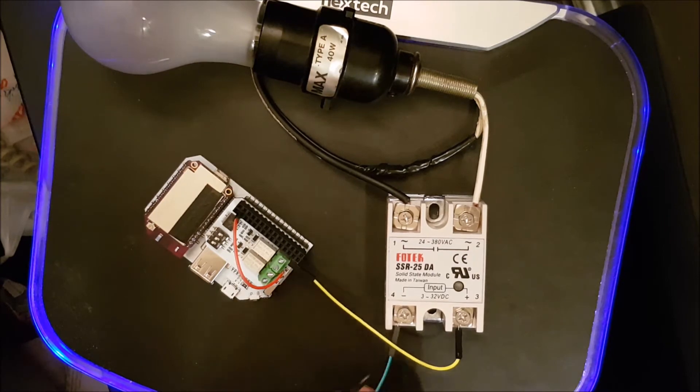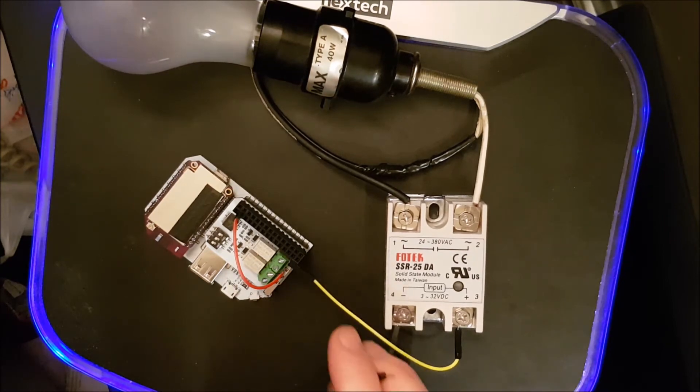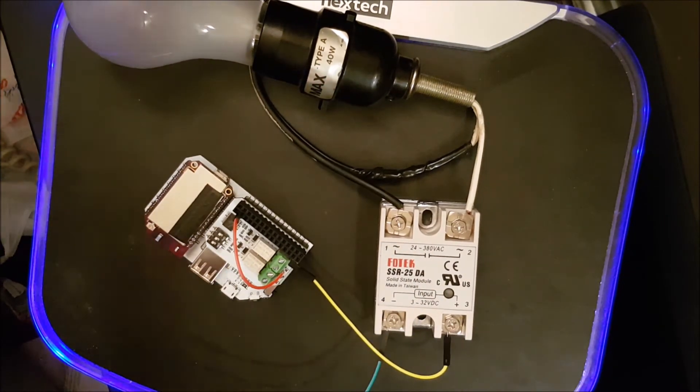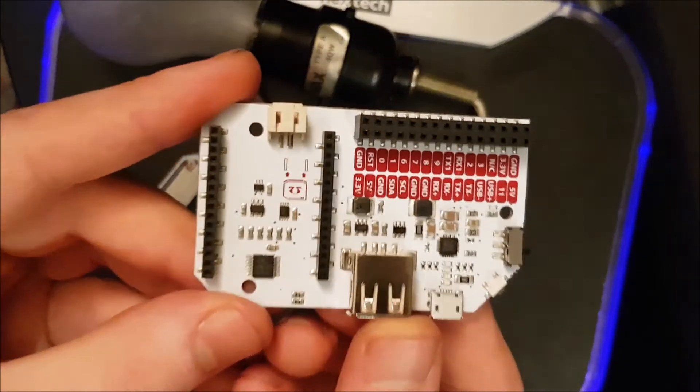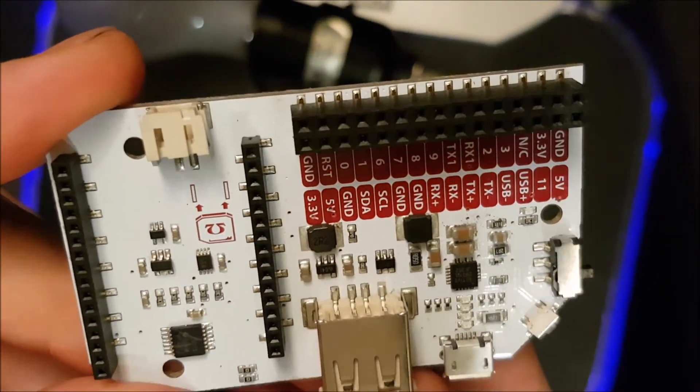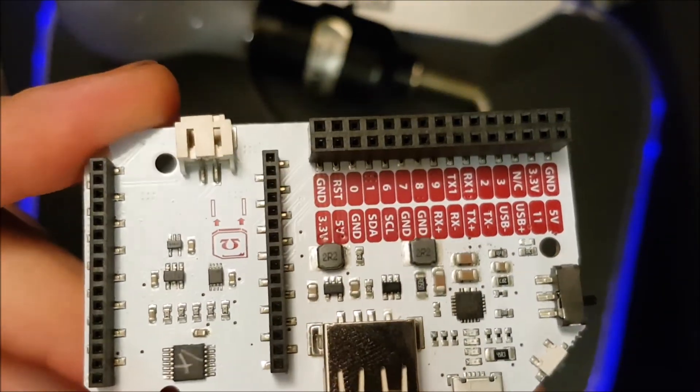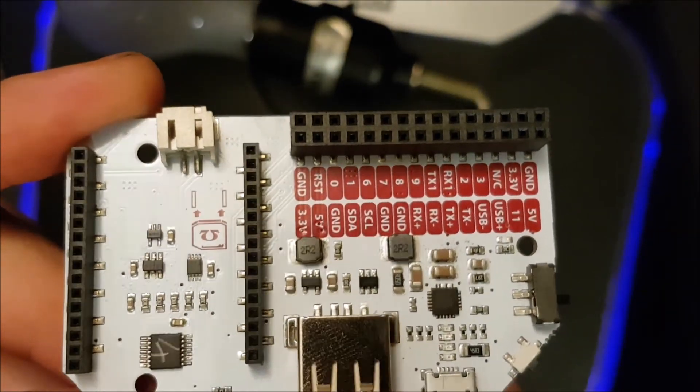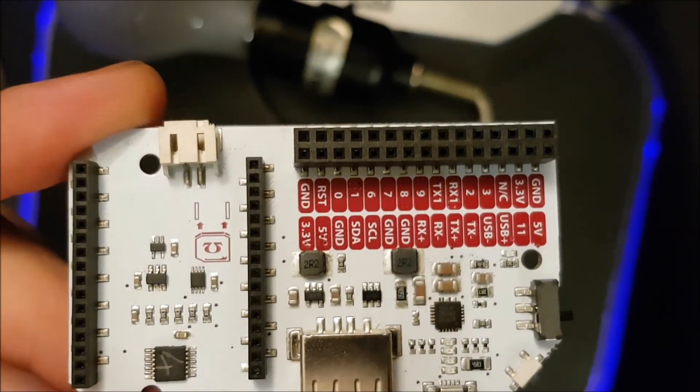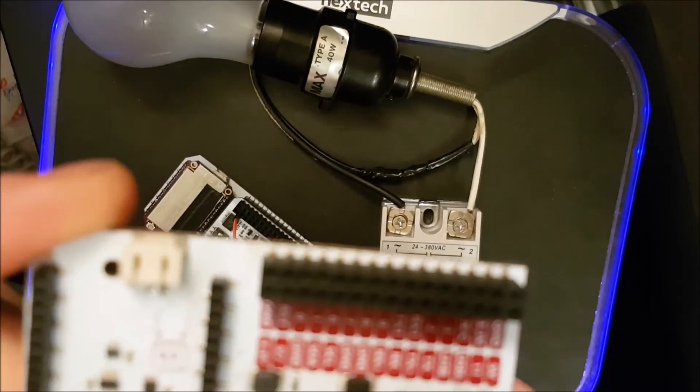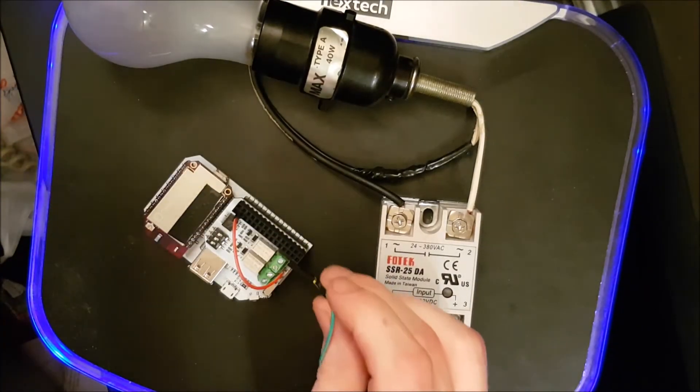Next, connect the ground wire. Either ground will work. I am going to use the top right one.